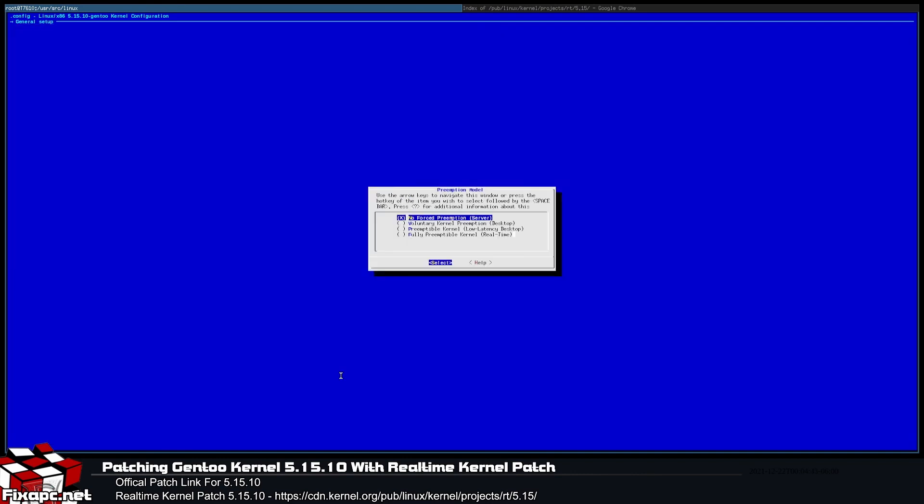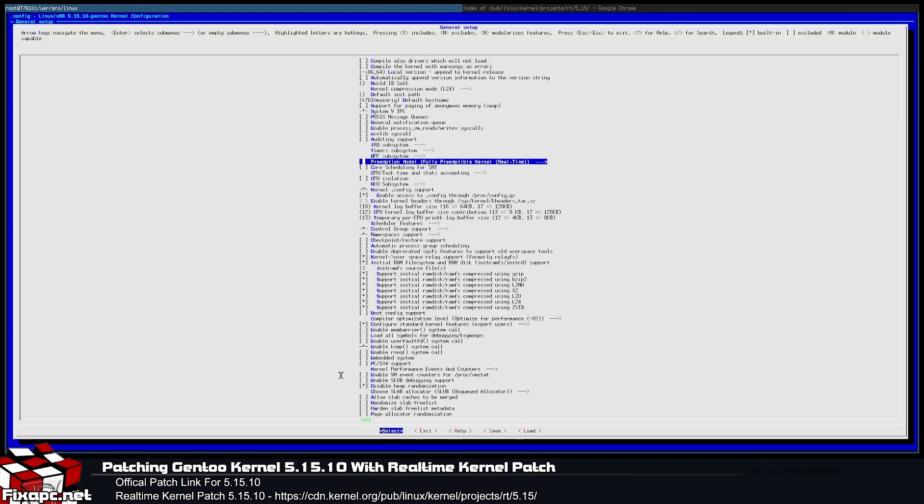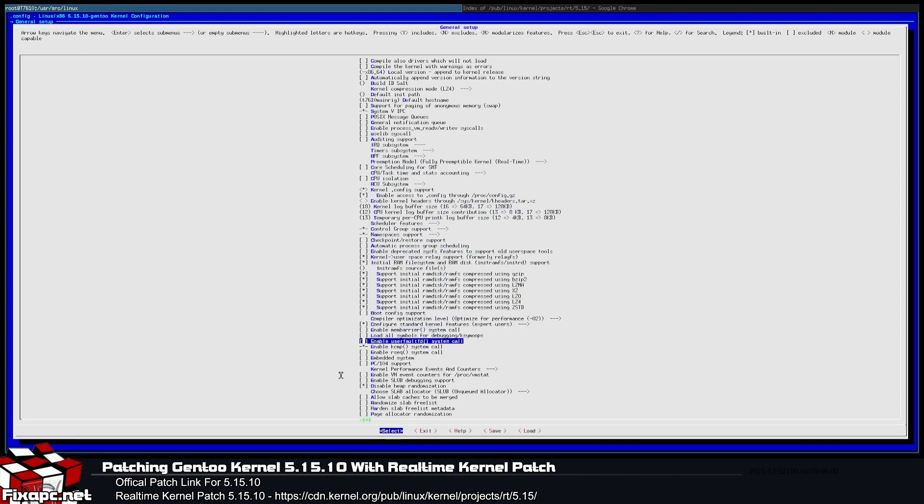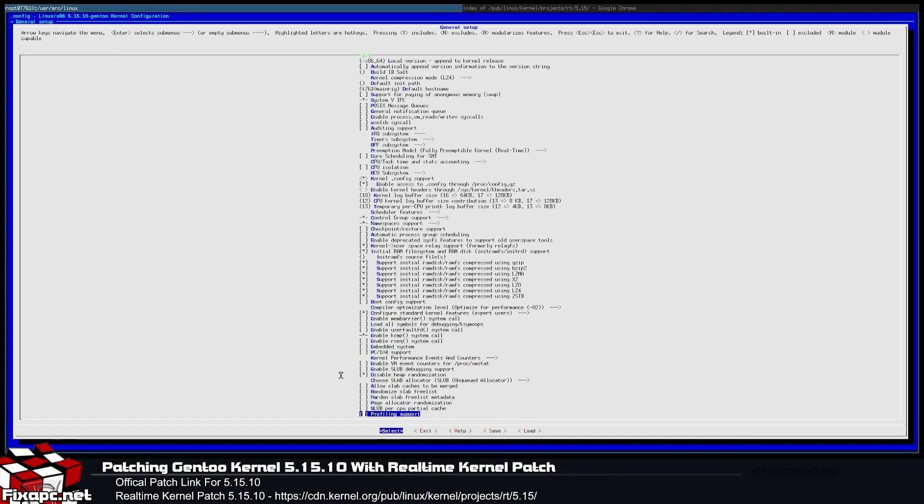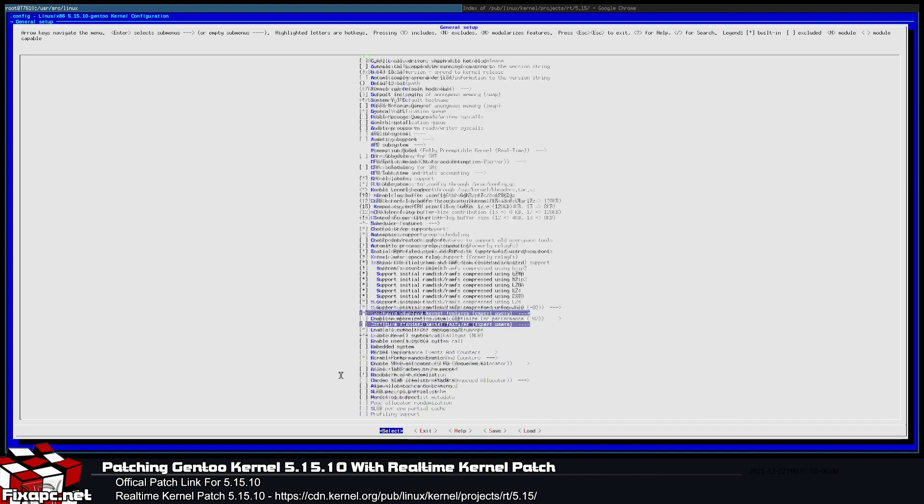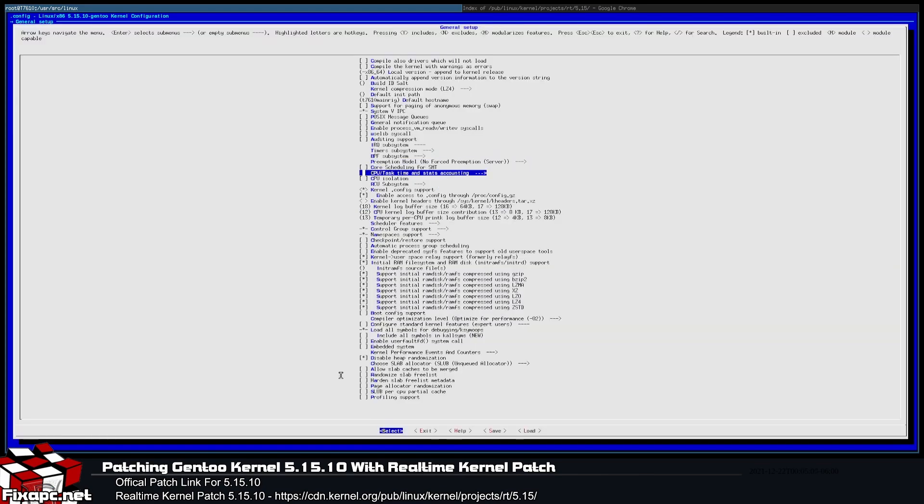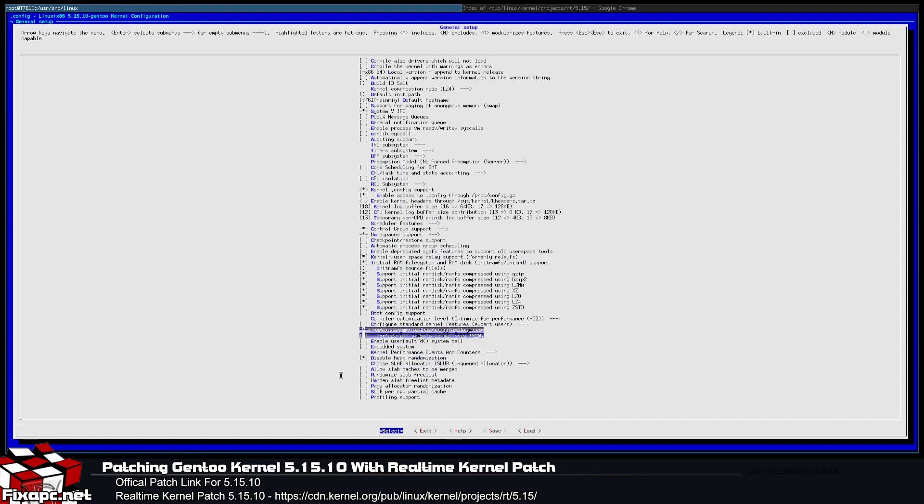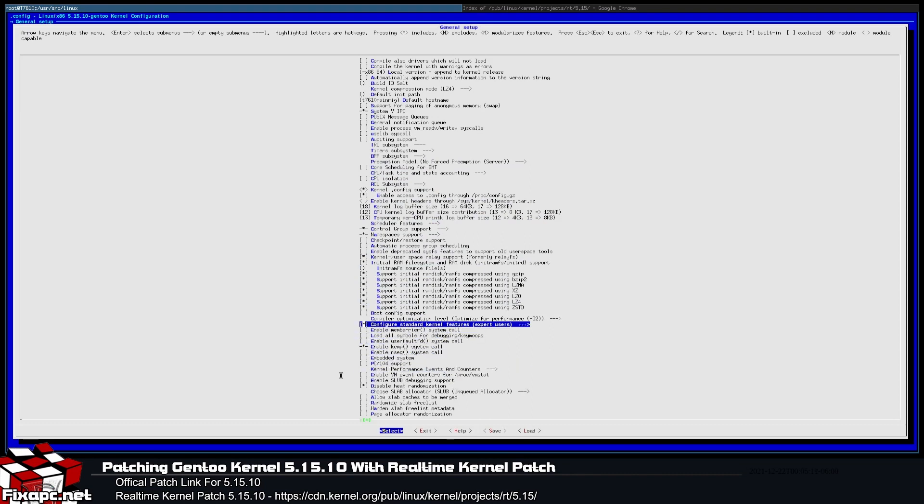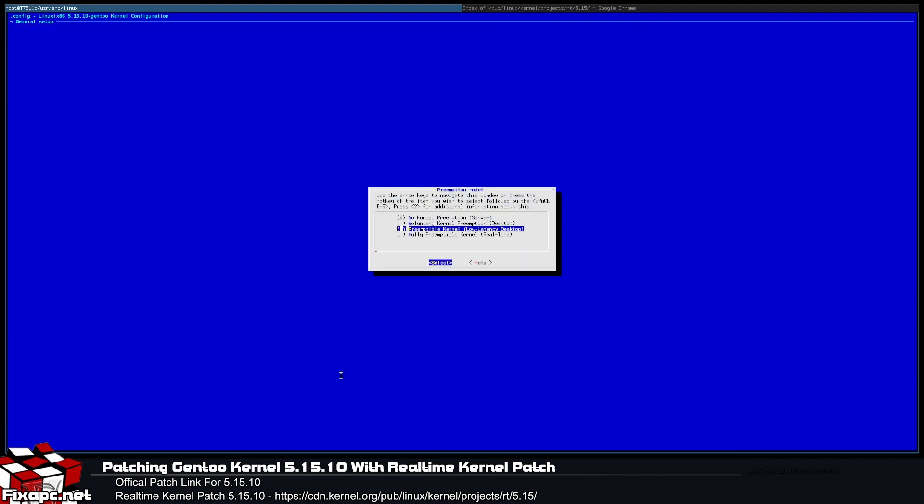You'd go over to general setup, and you see the preemption model. Oh, well it's already selected for me, fully preemptible real time. Now usually that option's not there. The reason it's usually not there is if you see configure standard kernel features for expert users, if this is unchecked, you see it doesn't show here. So if you apply the patch and you're like, hey, why isn't it showing here? It's just because you got to check this configure standard kernel feature for expert users. You check that and your preemption model that you want, which is the real-time patch set that you have applied, would be right here. Fully real-time kernel, and you're there.